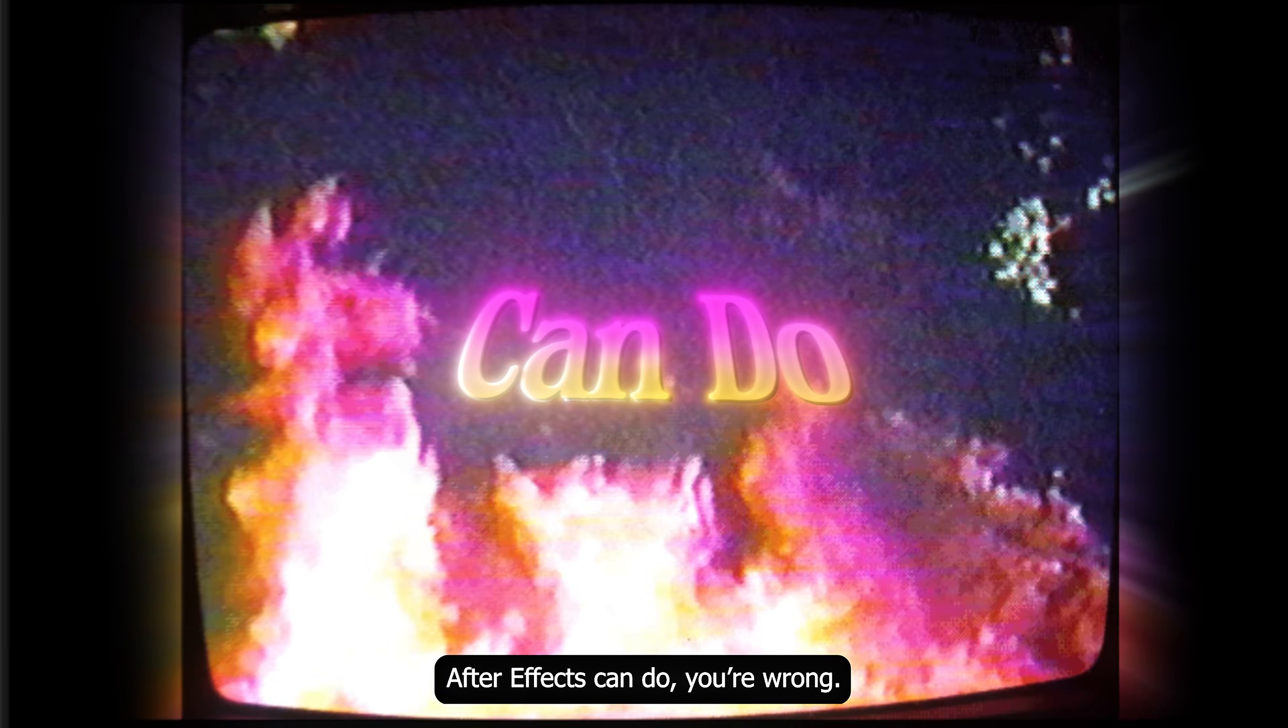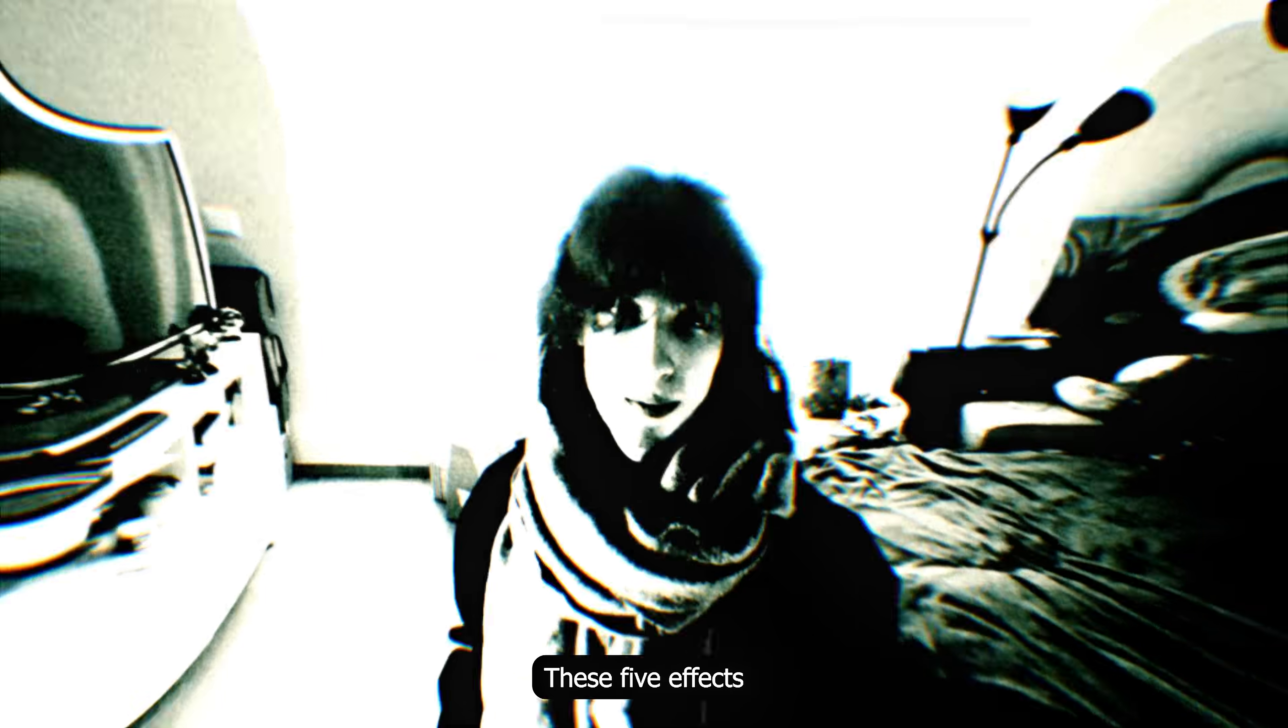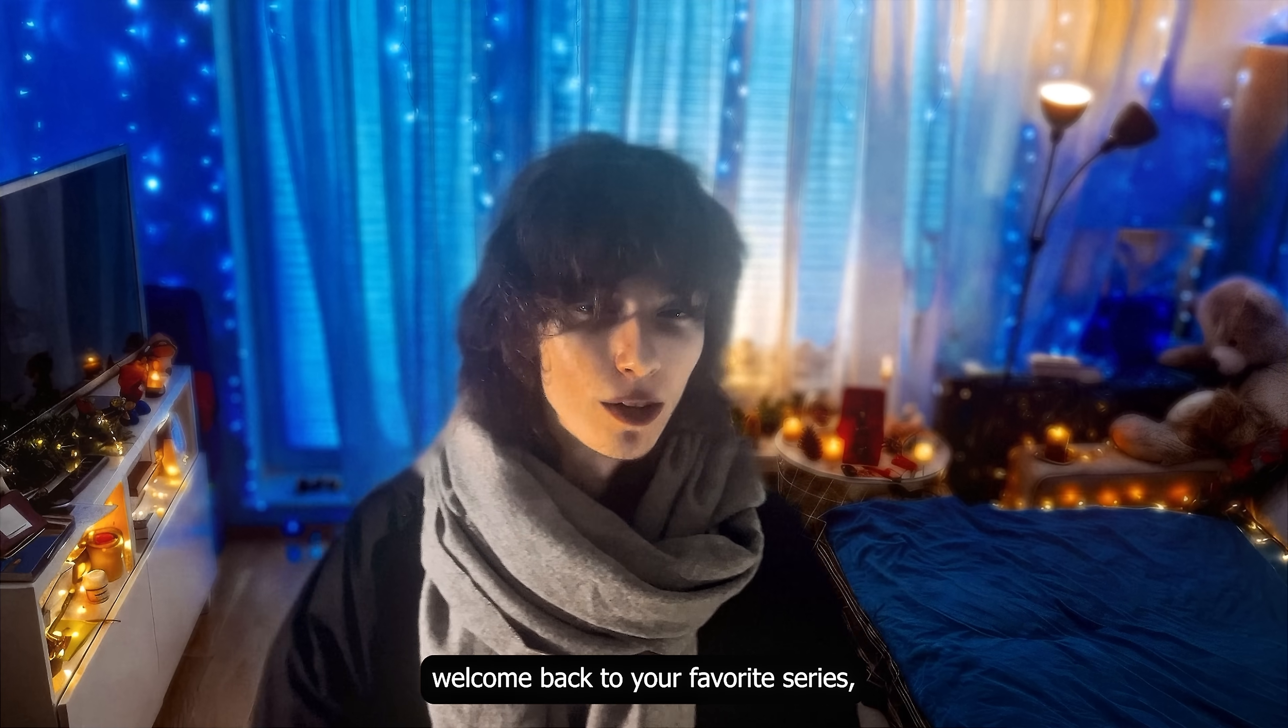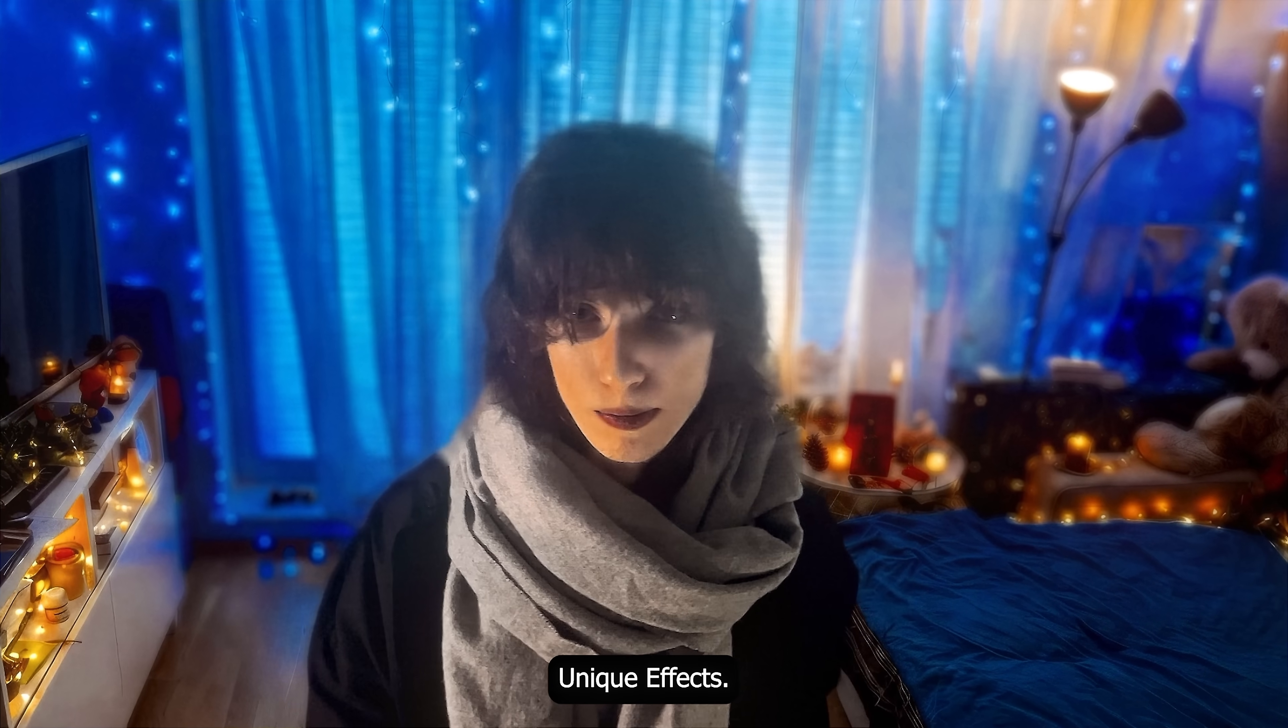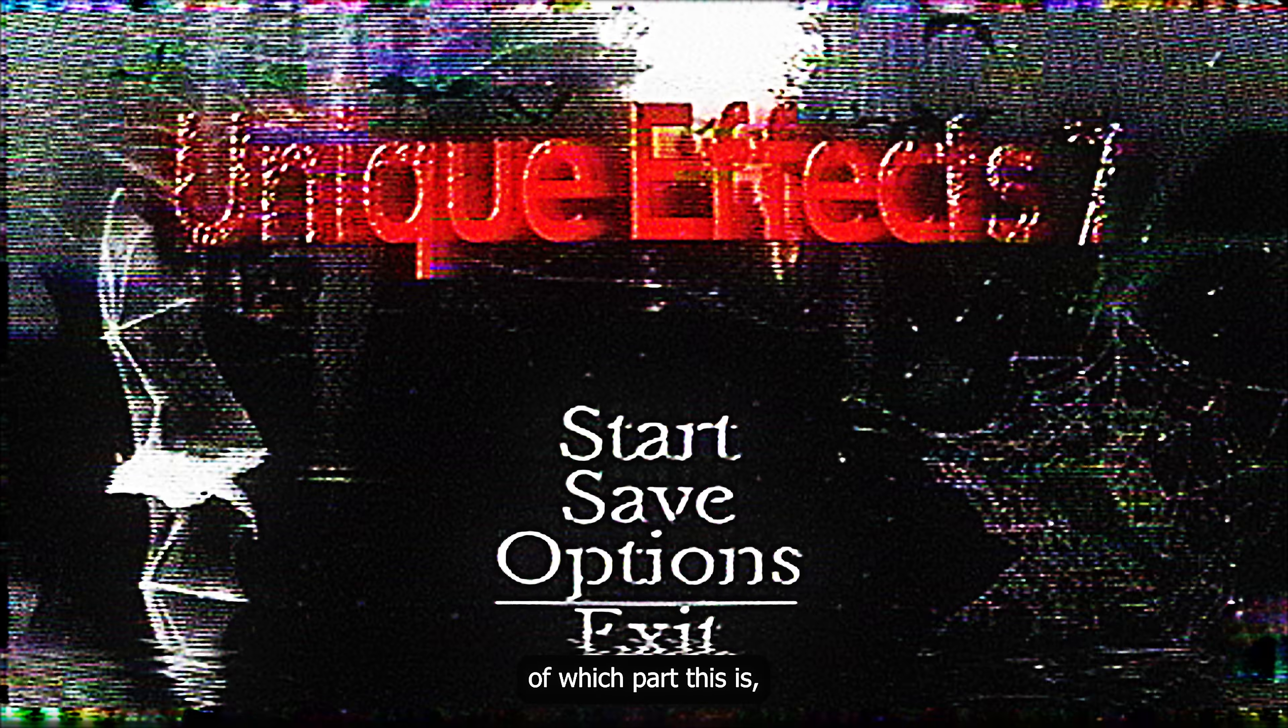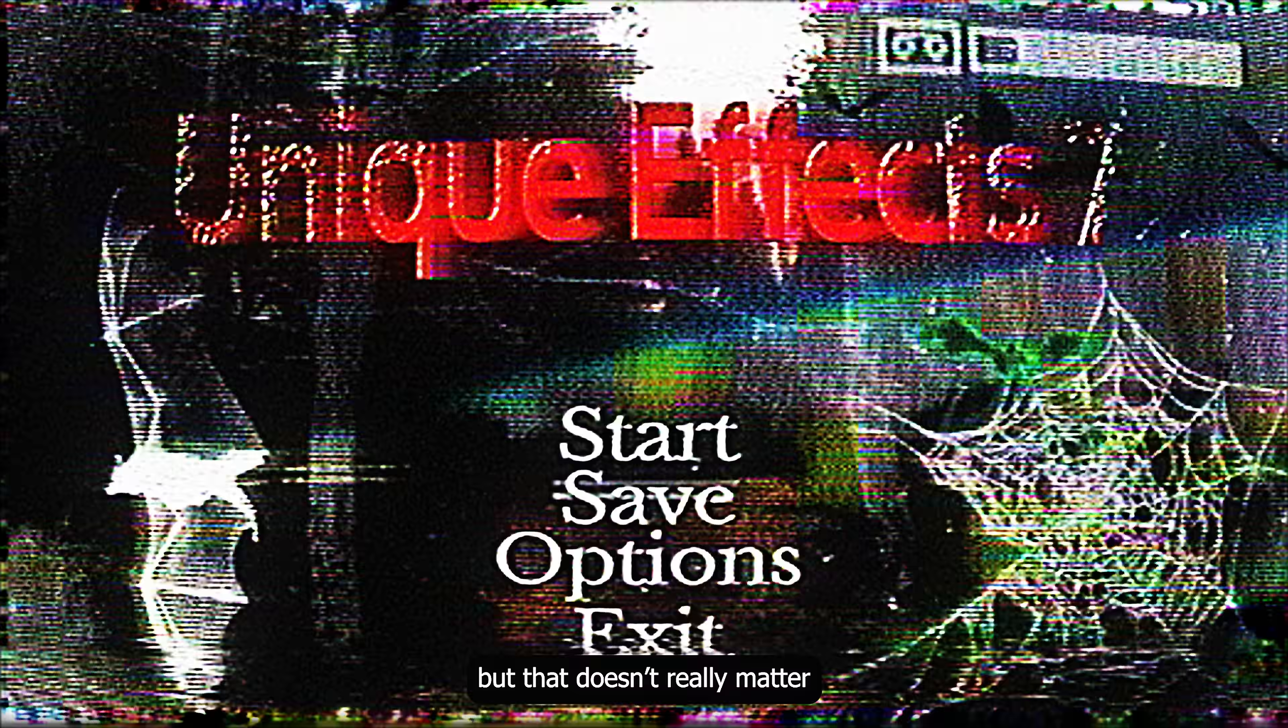If you think you already know everything After Effects can do, you are wrong. These 5 effects shouldn't be even possible. Yo, happy first day of summer everyone, welcome back to your favorite series. Unique effects. I honestly lost count of which part it is, but that doesn't really matter, cause you are here for one reason only.